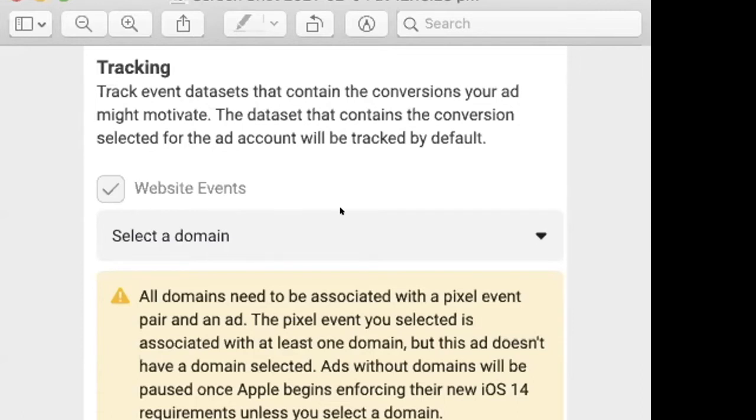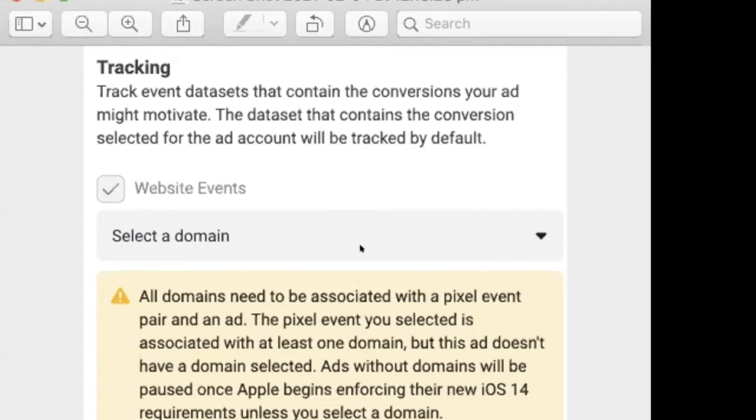So you may not see this yet within your ad account. I've just seen it in one of my ad accounts. Normally here where it says website events, you actually just select a pixel and you go from there. What I've noticed is that to select this domain, you need to set up a line of business.